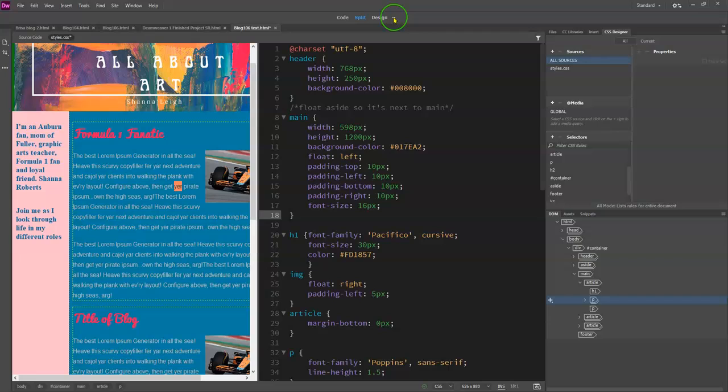And that is making sure that we are in the design view and spell check is right up there under tools.